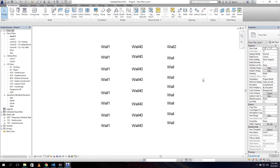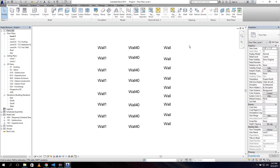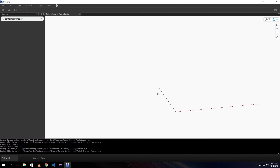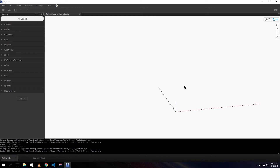Let me quickly change this back to 'wall' and open Dynamo. For this tutorial we don't need any packages - we just need the standard Dynamo core nodes - so we can start immediately.